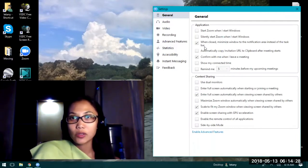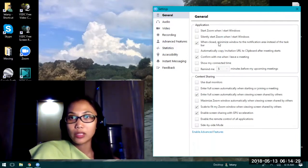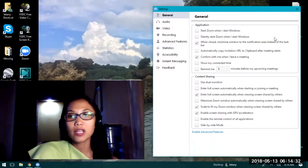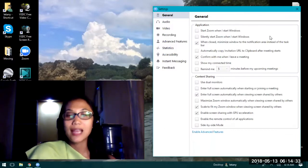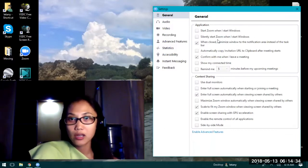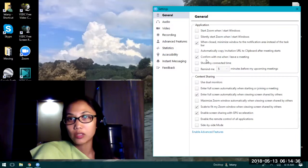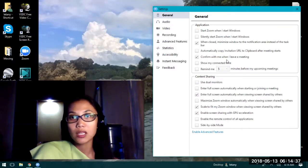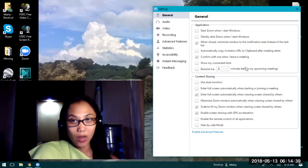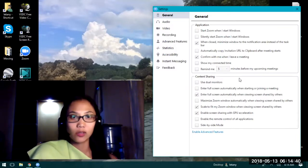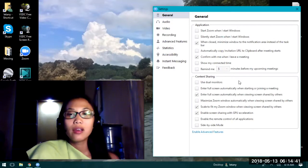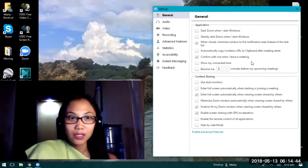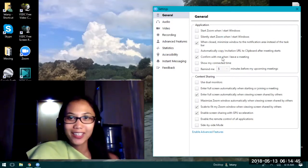In this case, I chose when closed, minimize window to the notification area instead of the taskbar. I also made sure it will confirm with me when I leave a meeting so that you will know and be updated if you really want to leave the meeting or not.